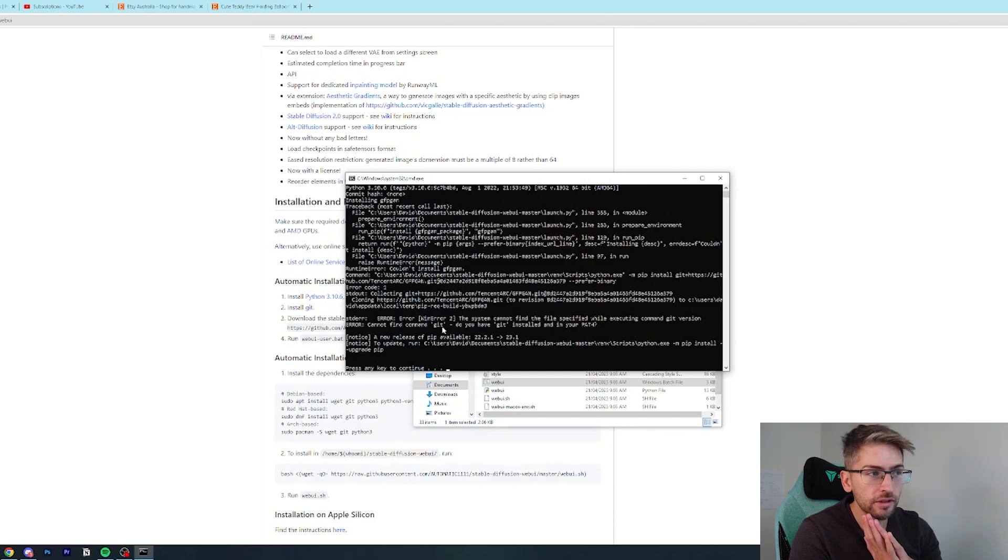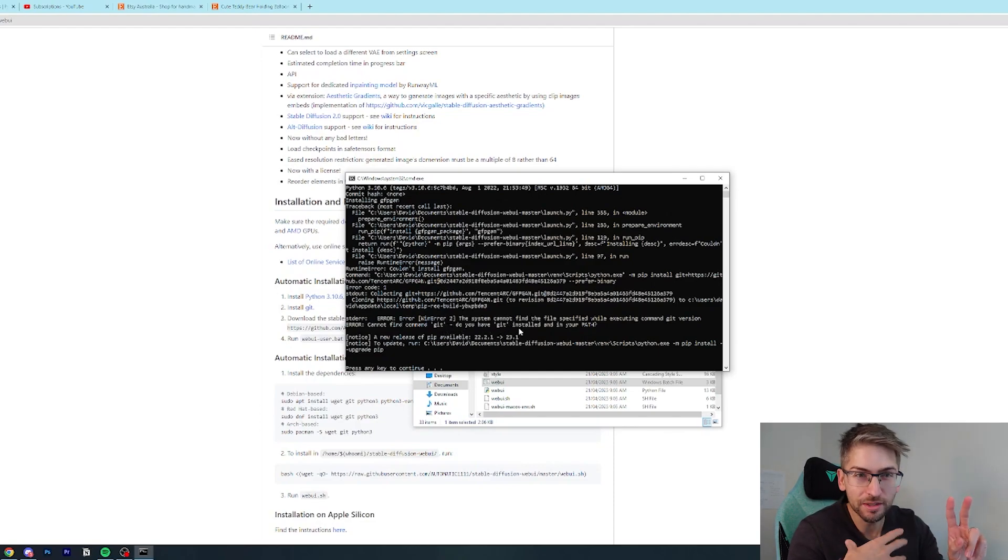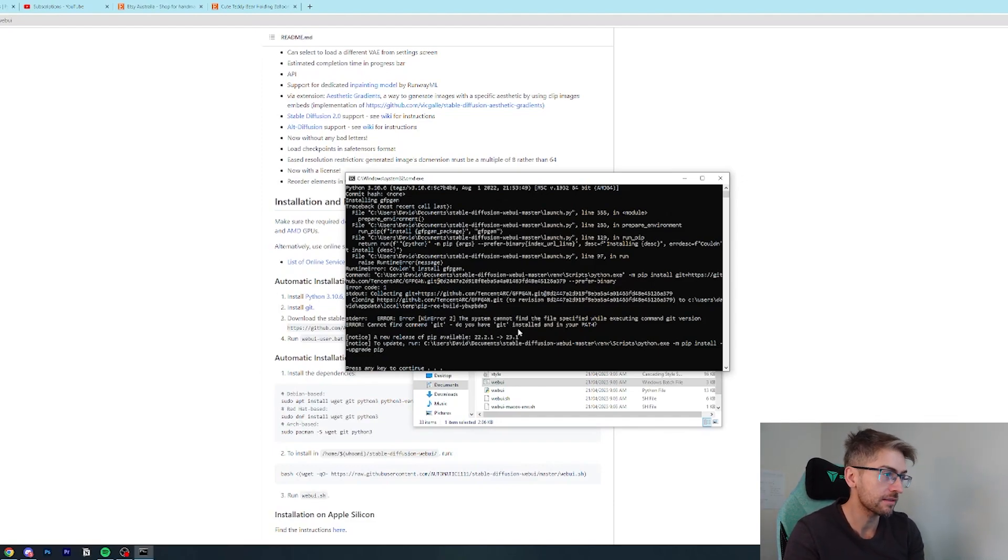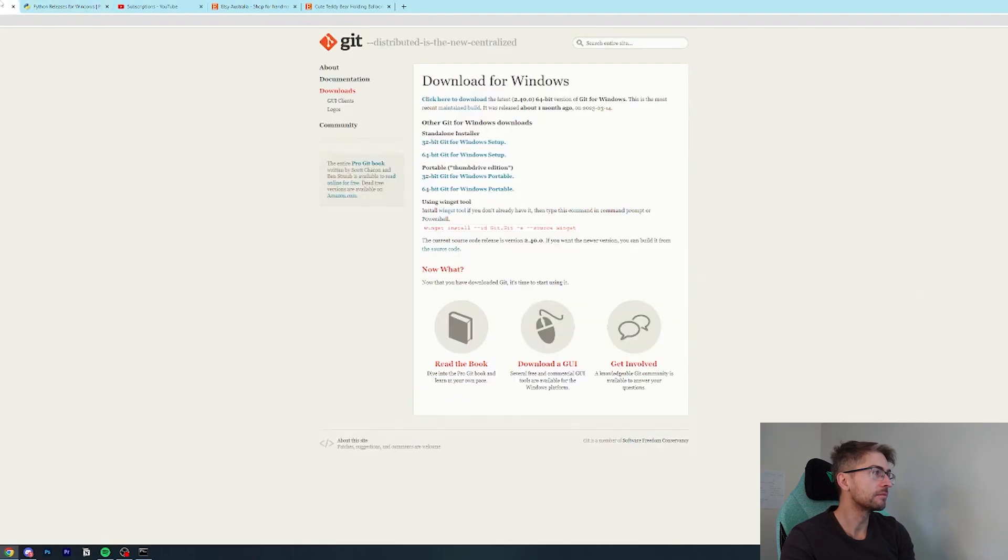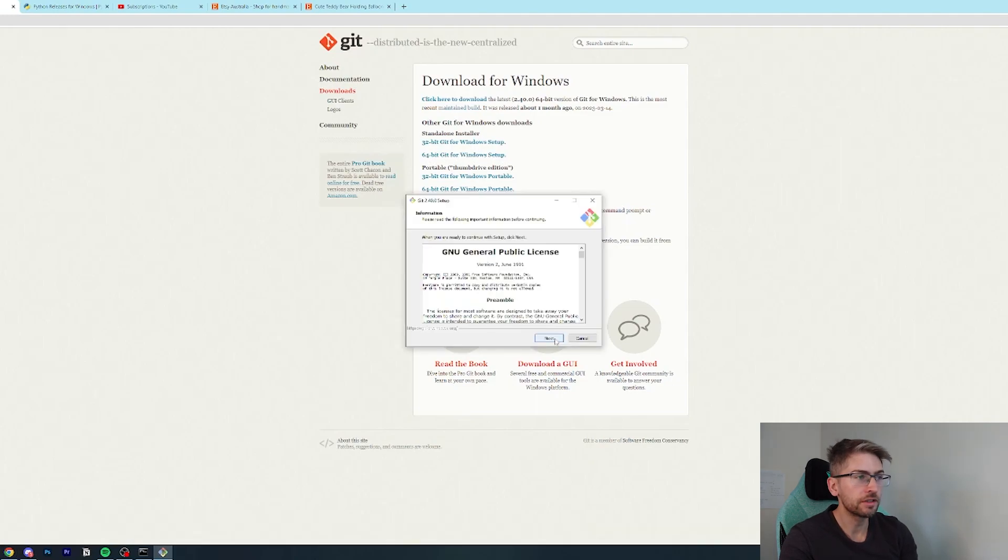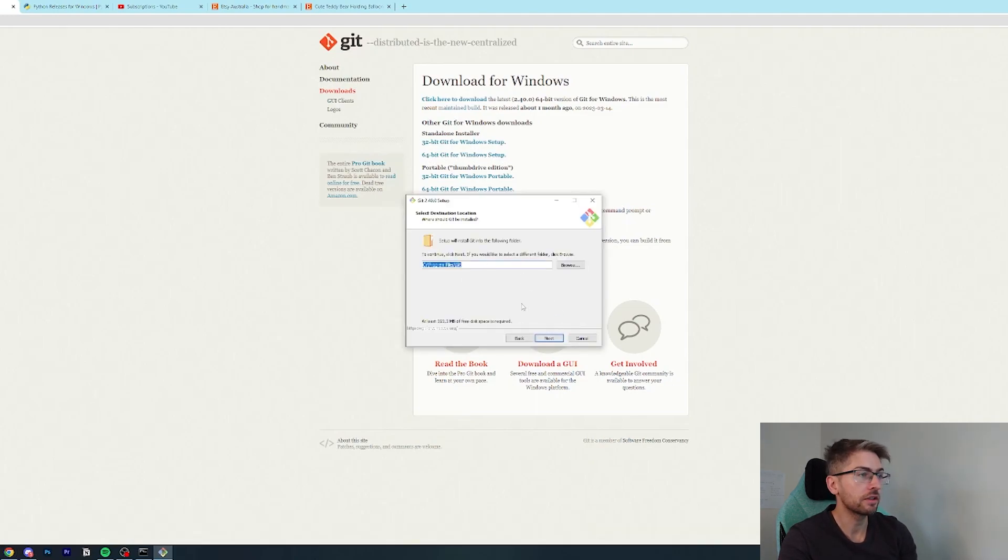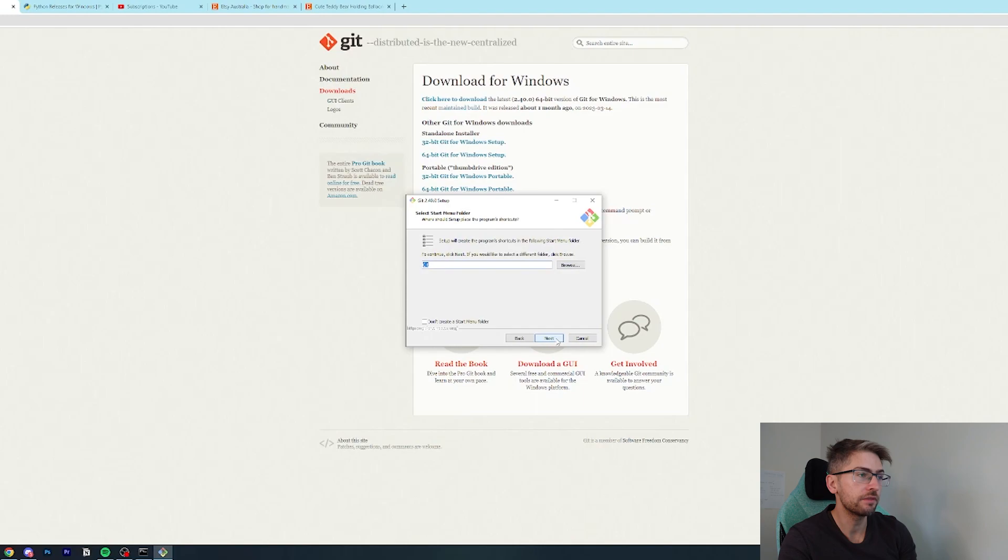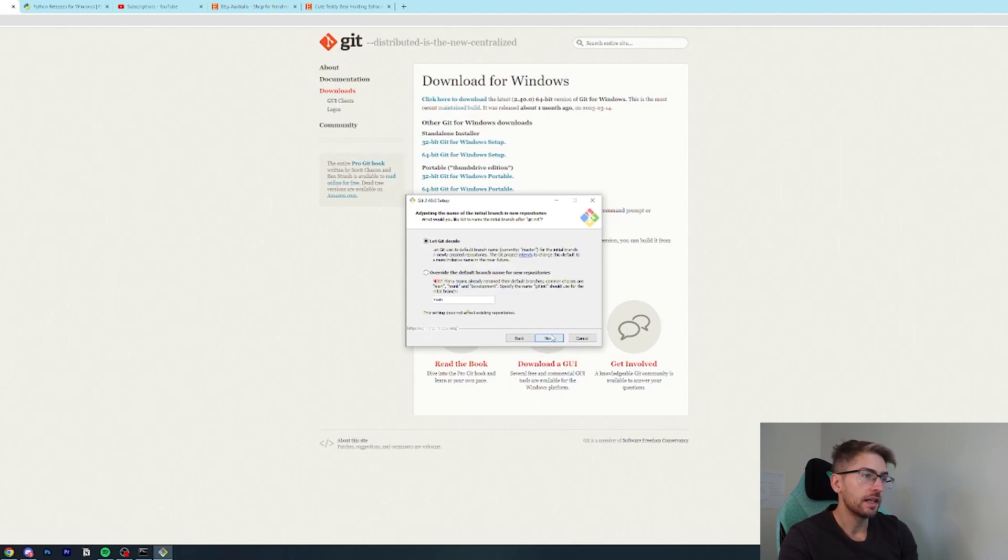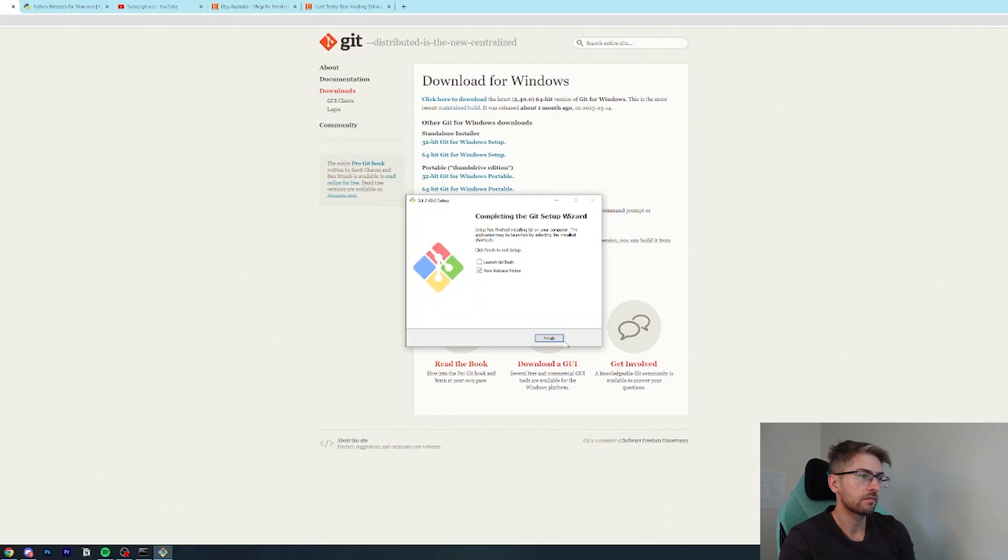Okay, looks like it wants us to install Git. So that step 2 earlier that I skipped over because I wanted to make life simple, it needs it. So we're going to quickly go ahead and install Git. We will click on this link over here and we're going to go 64-bit for Windows. Very similar to the Python, so we're just going to go next, next, next. Keep the standard defaults. And we will hit finish.